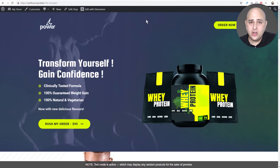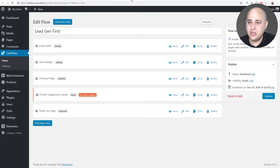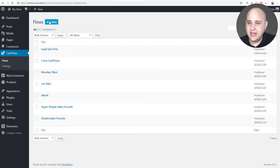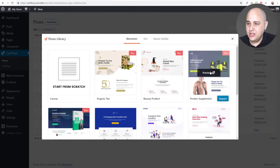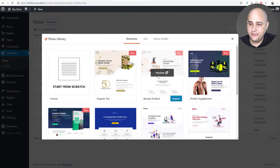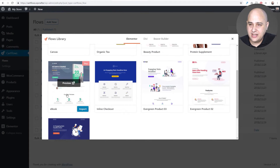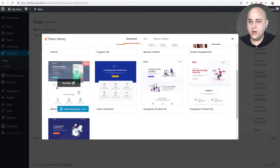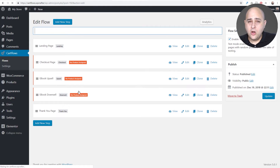Let's go through how I did this — it's actually quite simple. I'm going to go to Flows and click on 'Add New'. I'll import this one here. You can of course build a flow from scratch — it's completely up to you how you want to start your sales flow.